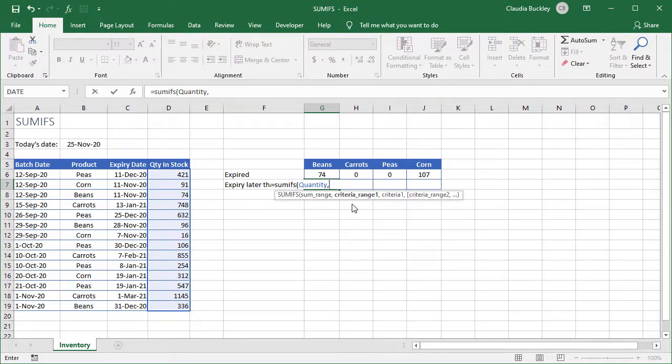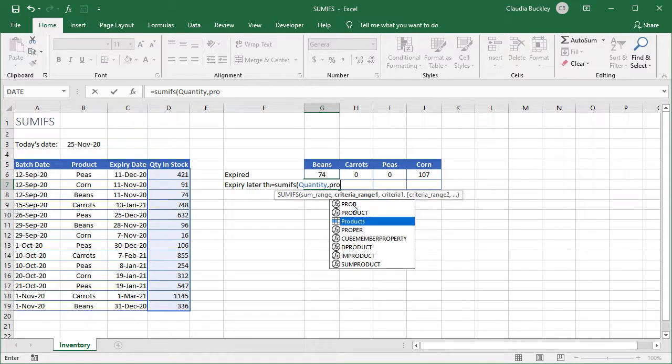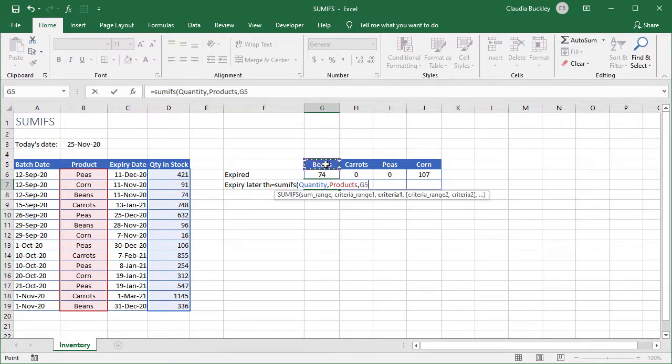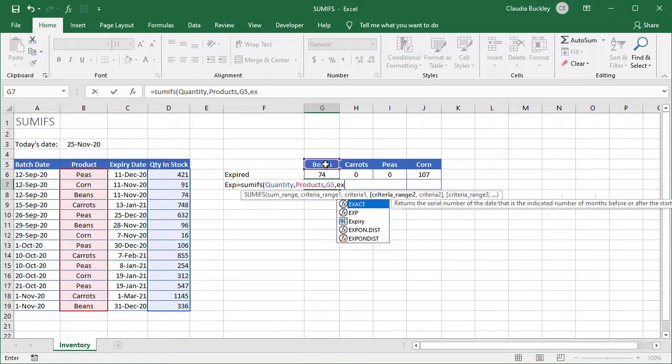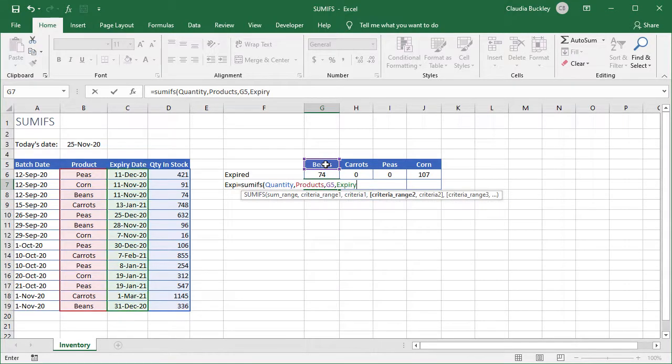Our criteria range one will be our products range. We arrow down and tab to select. The criteria in that column should be G5 and comma. Criteria range two will be our expiry date range. So we type expiry, arrow down, and tab to select.